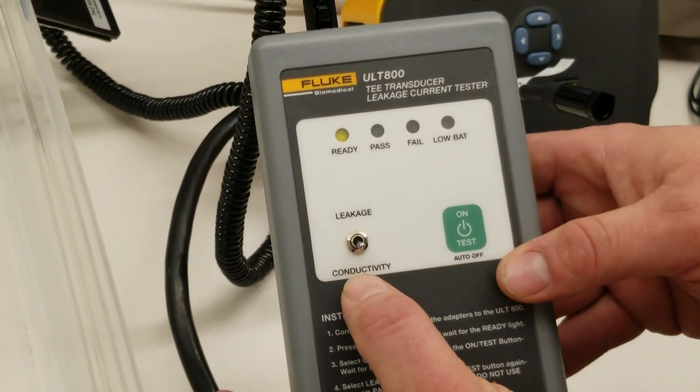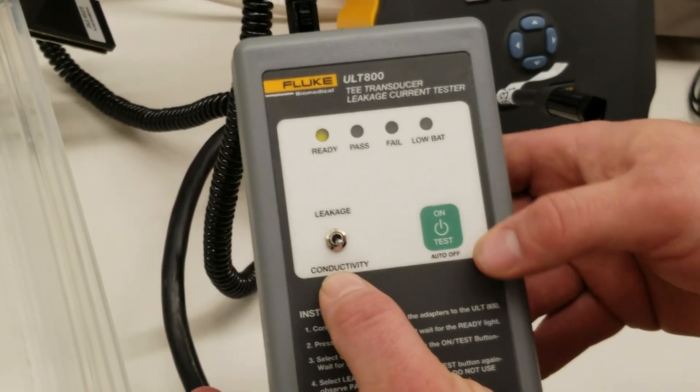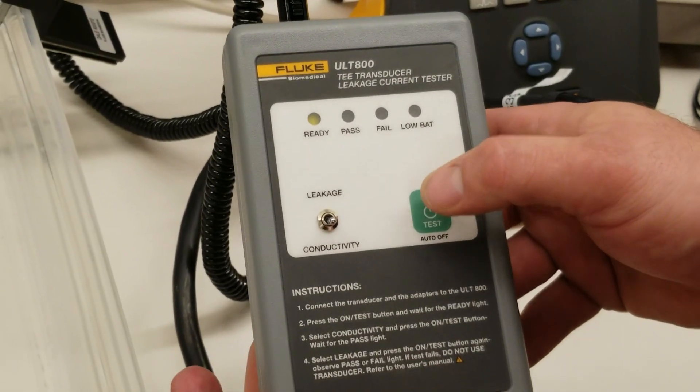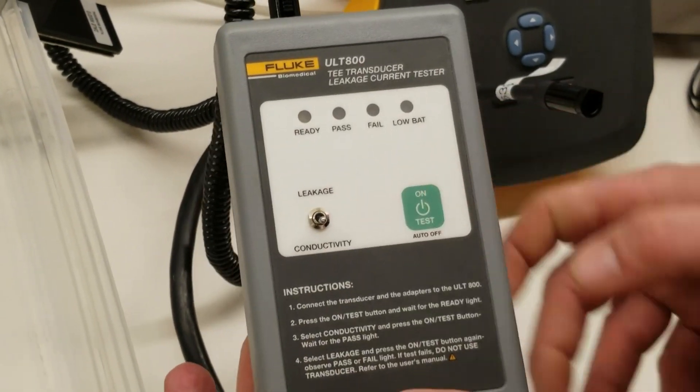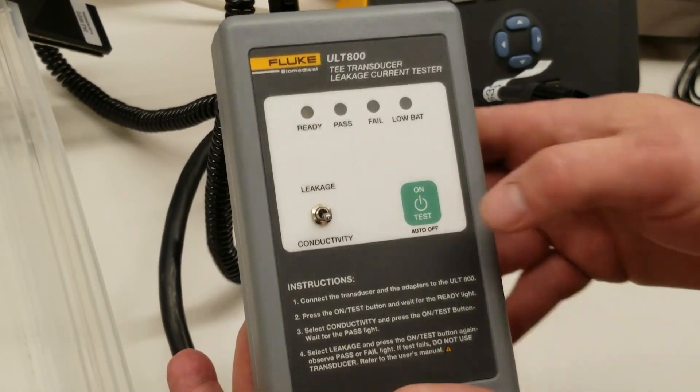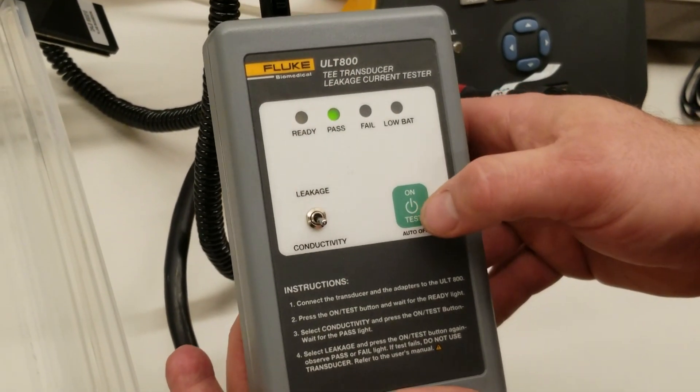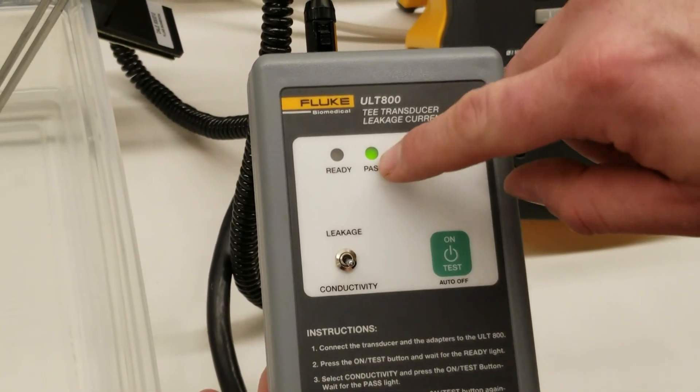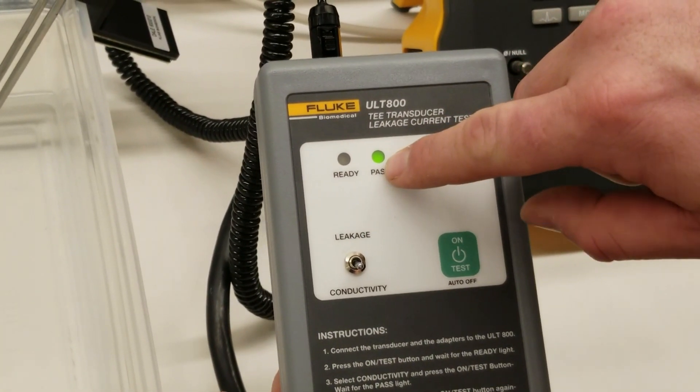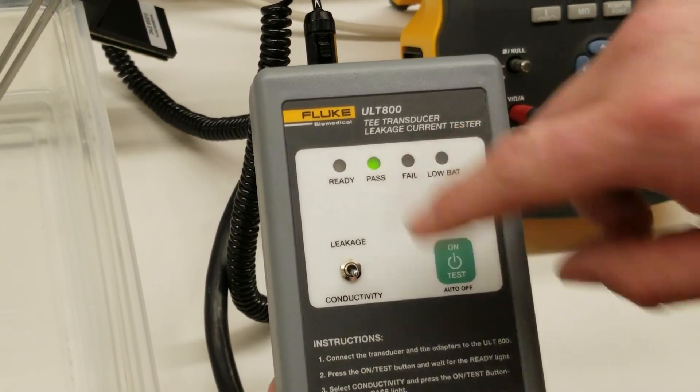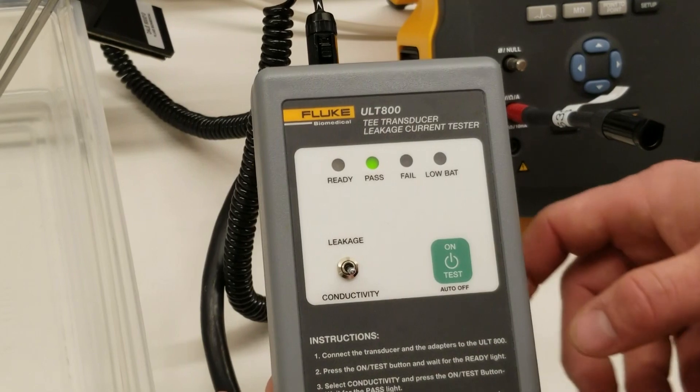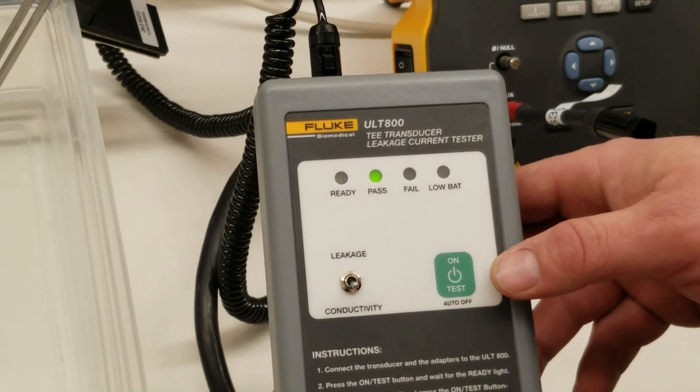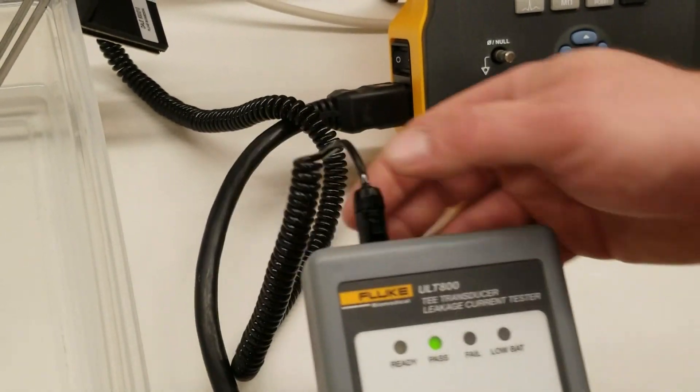So we'll set the ULT 800 on conductivity, push on test. It's going to go through and test itself once, and then the next time you hit it, it will say pass. So that means we have passed the conductivity test.